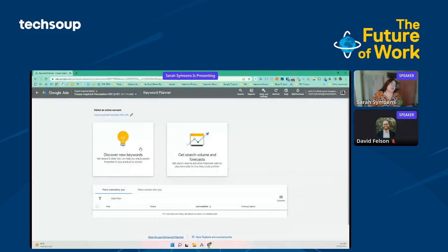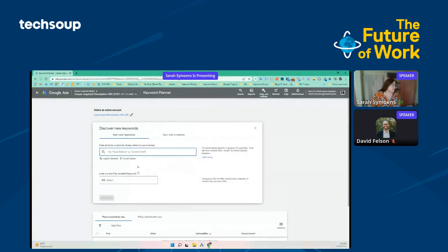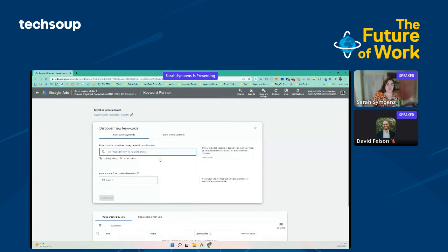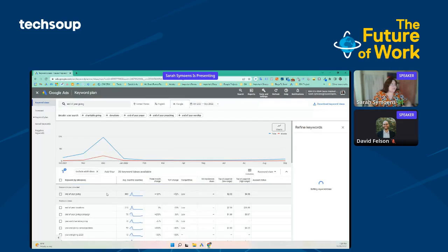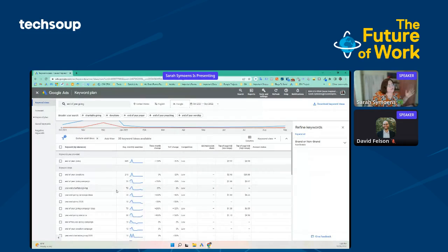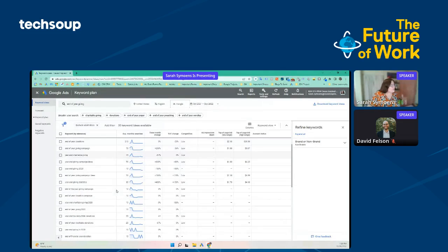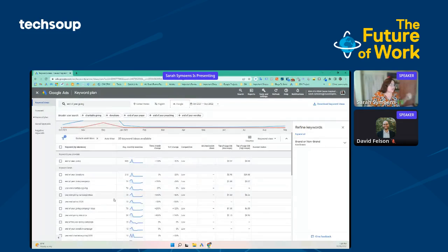Let's say I'm a nonprofit and I'm prepping for my annual appeal or end of year giving, and I want to find some good keywords centering end of year giving. I'm going to go ahead and put that in and select Get Results. Immediately, you'll see a plethora of keywords have come up — it looks like 35 total keywords here.